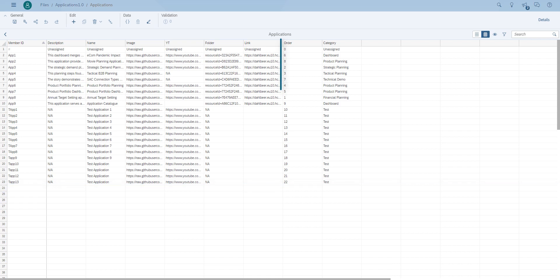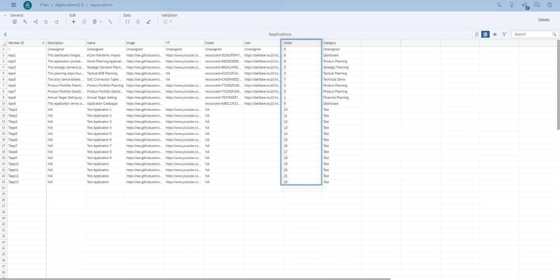The model also features an order column that determines how apps appear on the screen at runtime. It also doubles as an on/off switch — a value of 0 would disable and hide the corresponding listing.